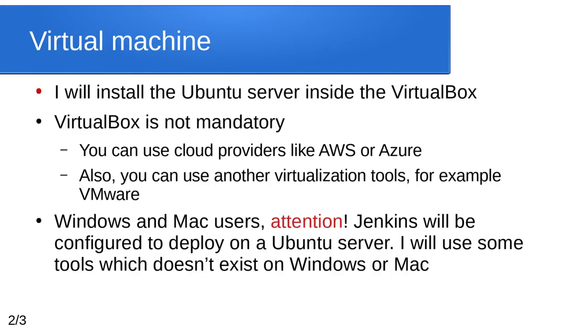In the next videos we will use the server to install Jenkins and configure Node.js backend application. I will install the Ubuntu server inside VirtualBox. VirtualBox is not mandatory. You can use cloud providers like AWS or Azure. Also you can use another virtualization tools, for example VMware. Windows and Mac users, attention. Jenkins will be configured to deploy on a Ubuntu server. I will use some tools which doesn't exist on Windows or Mac.